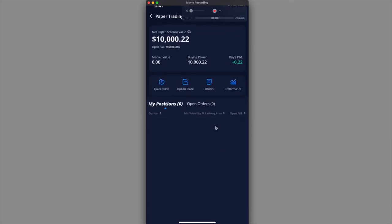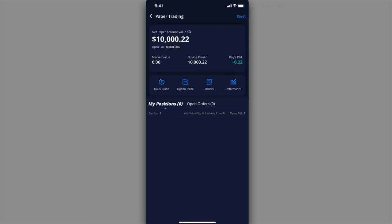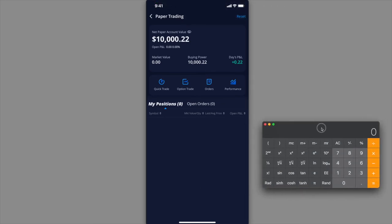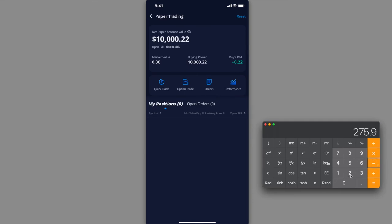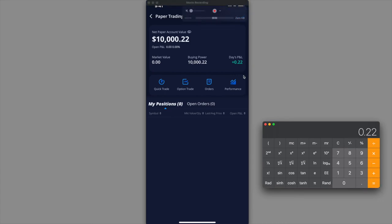And voila, so I made 22 cents. If you do the math, let me pull up a calculator real quick. I got my calculator right over here. Originally I sold the Tesla share at $275.90 and then subtract the difference, so it's going to be $275.68, and now it's 22 cents.